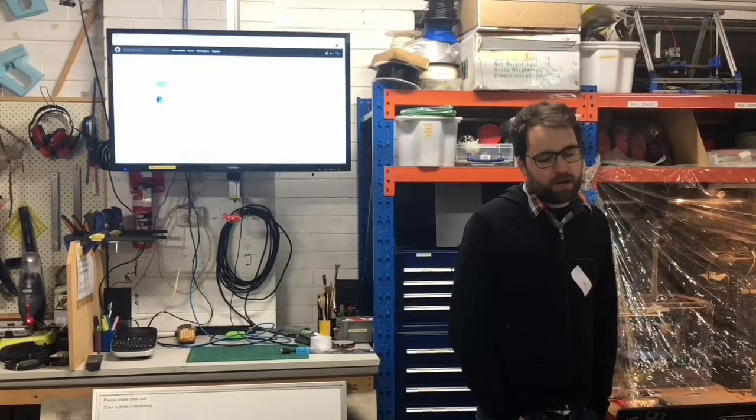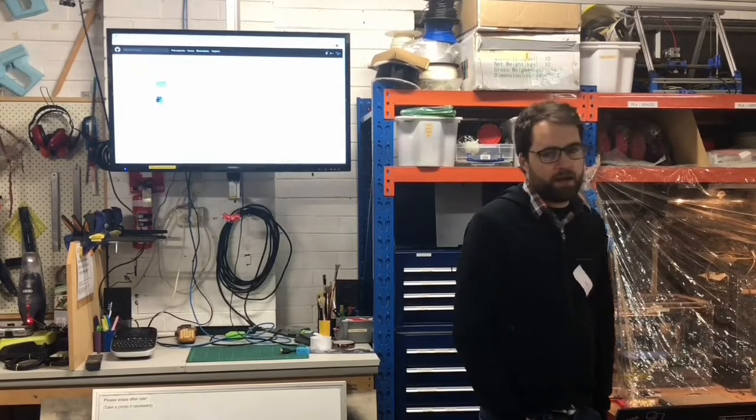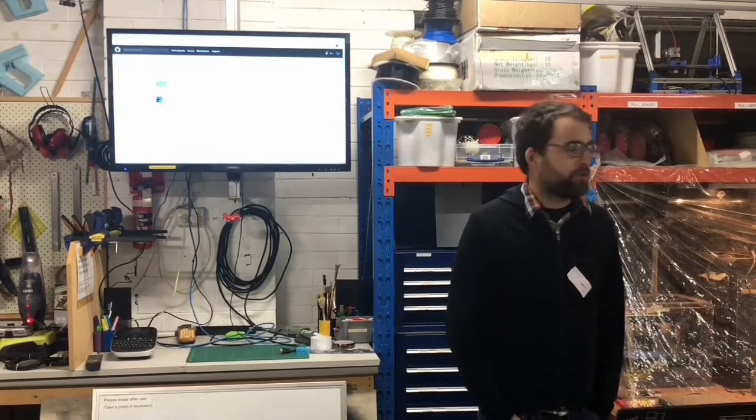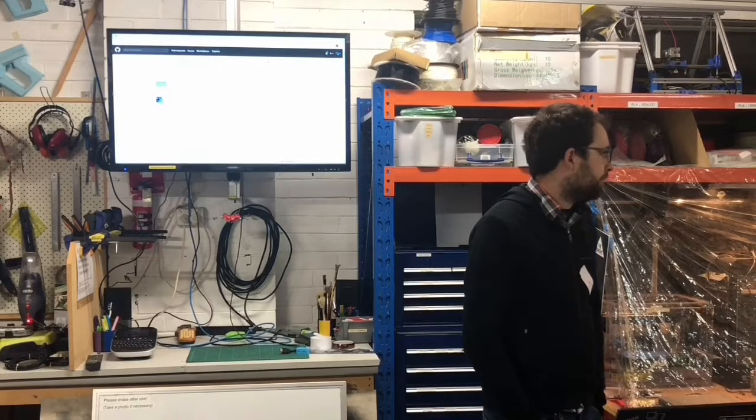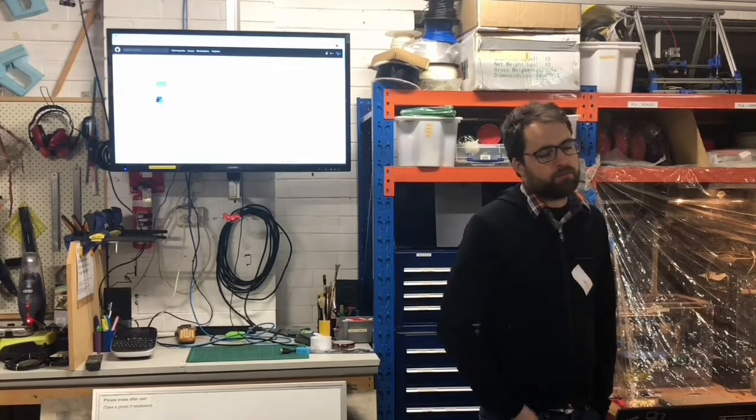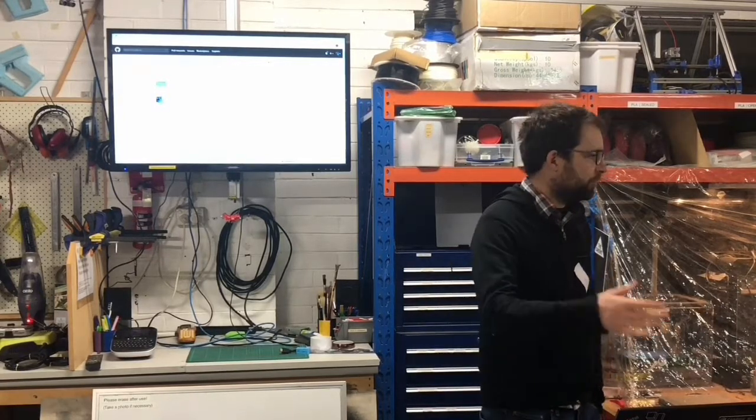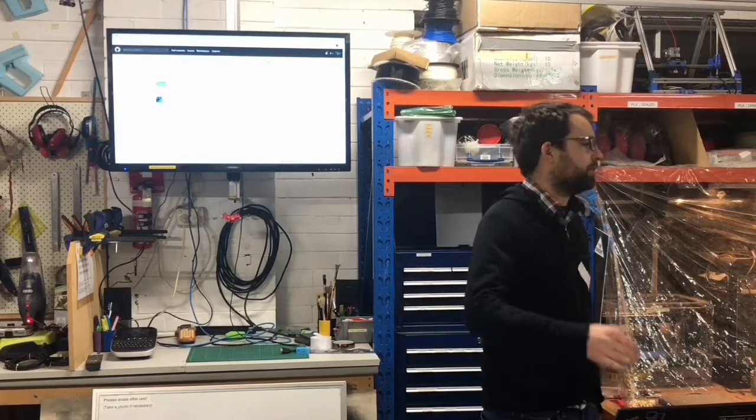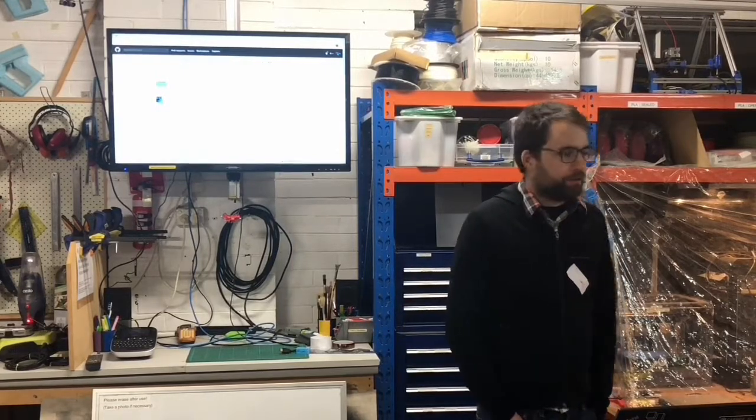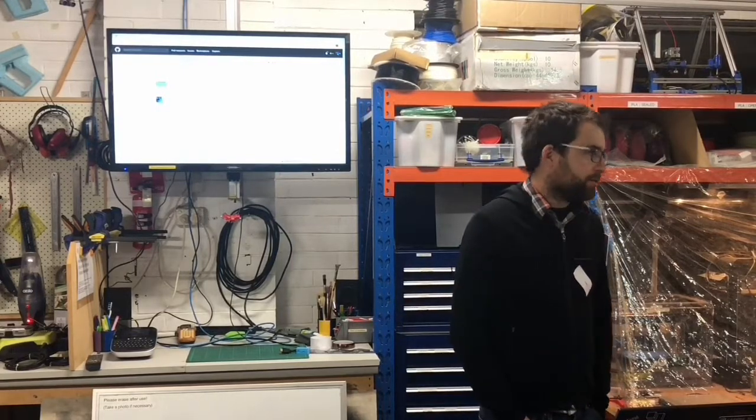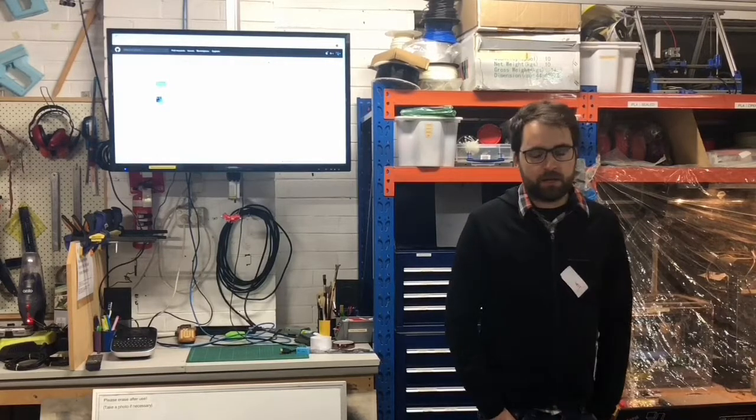The basic idea with BLE is that you can be either a central or a peripheral. A central is usually your laptop, and a peripheral would be something like a heart rate monitor. Peripherals are the server, which is kind of a little bit back to front to other things.